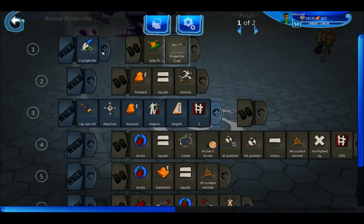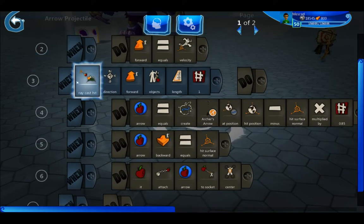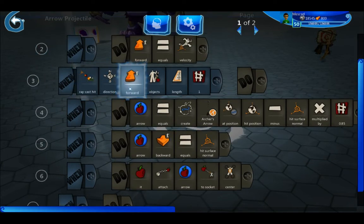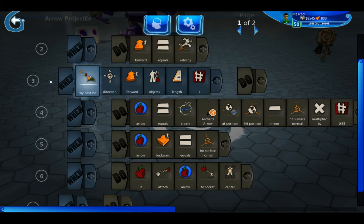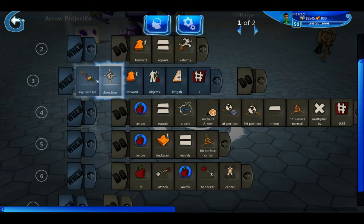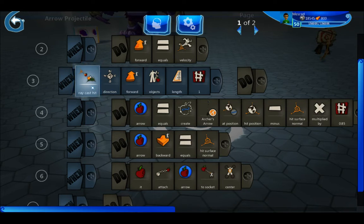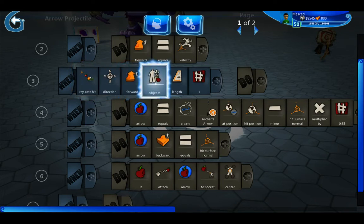Most of the code is in this. The first two lines are default code — that's what you'd normally see on an arrow. Starting with line three we have 'raycast hit, direction forward, looking for objects at a length of one.' Every brain runs at 30 frames per second, so 30 times per second it looks one meter ahead of wherever this object is. A raycast hit shoots out an invisible beam in whatever direction you specify, looking for whatever you tell it to look for — in this case, objects.